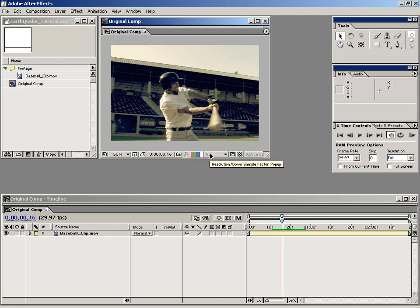Hi, Andrew Kramer here with VideoCopilot.net. In this tutorial, I'm going to show you how to add camera shake inside of After Effects.